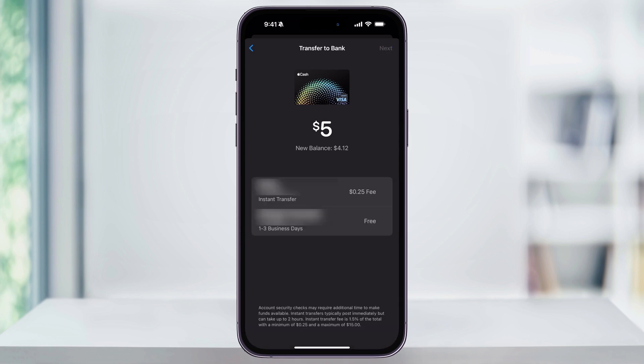After that, you're going to see two different options. You'll have an instant transfer that requires a debit card and includes a processing fee — as of right now, 1.5% of the total with a minimum of $0.25 and a maximum of $15. The other option is the Standard Bank Transfer, which is free but takes one to three business days.